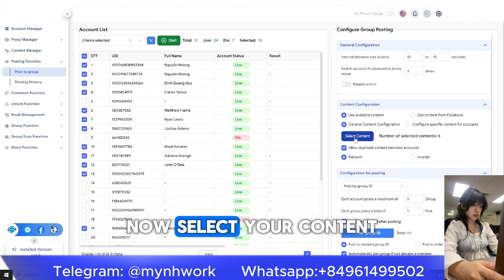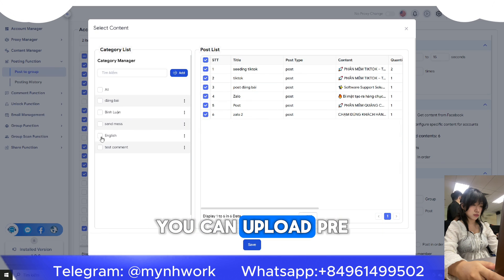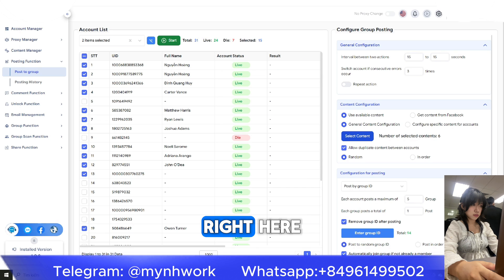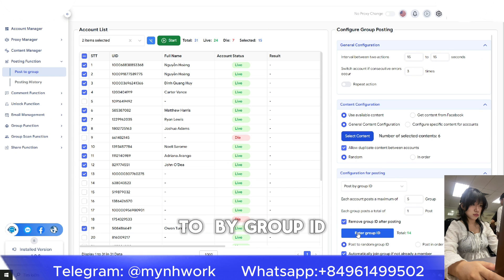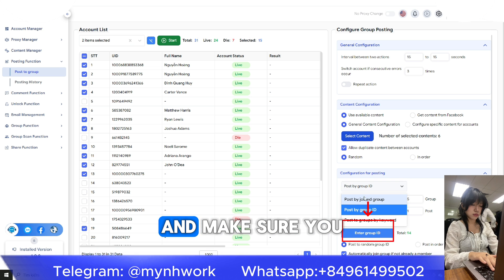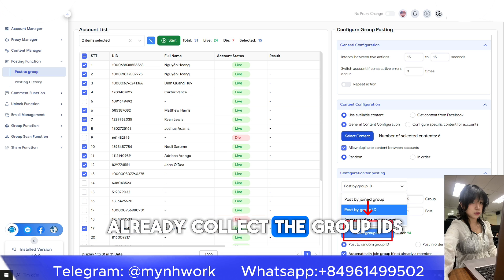Now select your content. You can upload pre-written text or type your own right here. Then add your group IDs. Make sure you have already collected the group IDs beforehand.